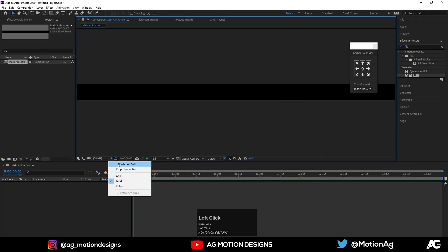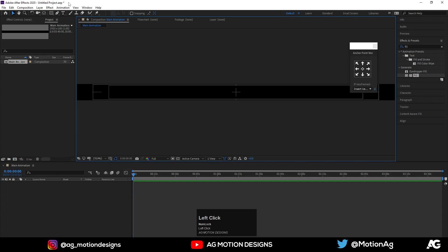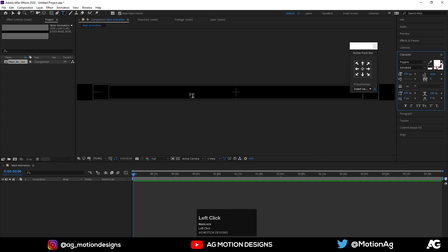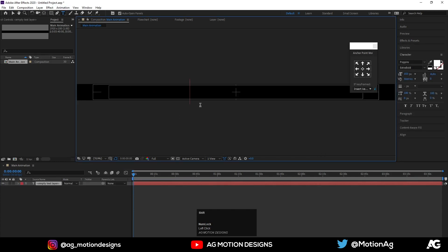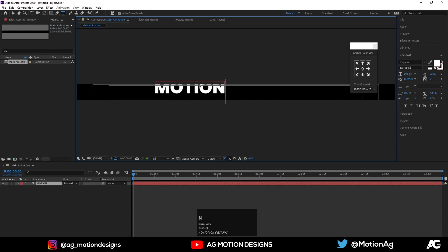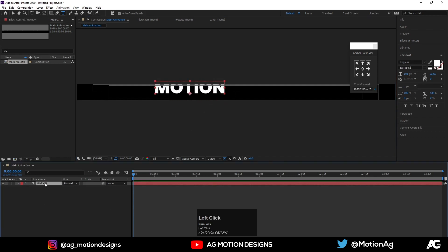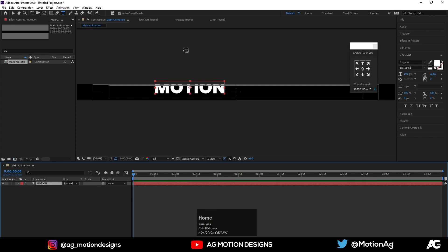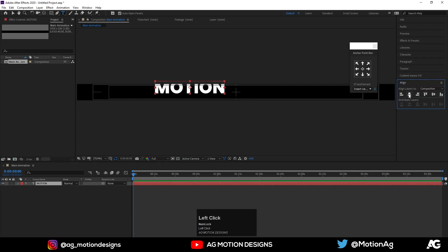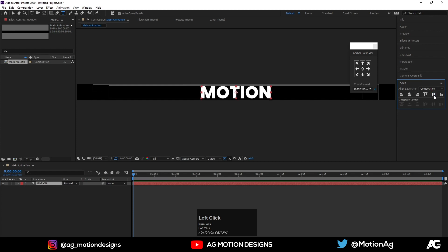Now choose the grid and guide option and title selection. I'll choose my text tool and type 'motion'. Select this text, press Ctrl+Alt+Home to align the anchor point to the center, go to the Align tab, and align it horizontally and then vertically.